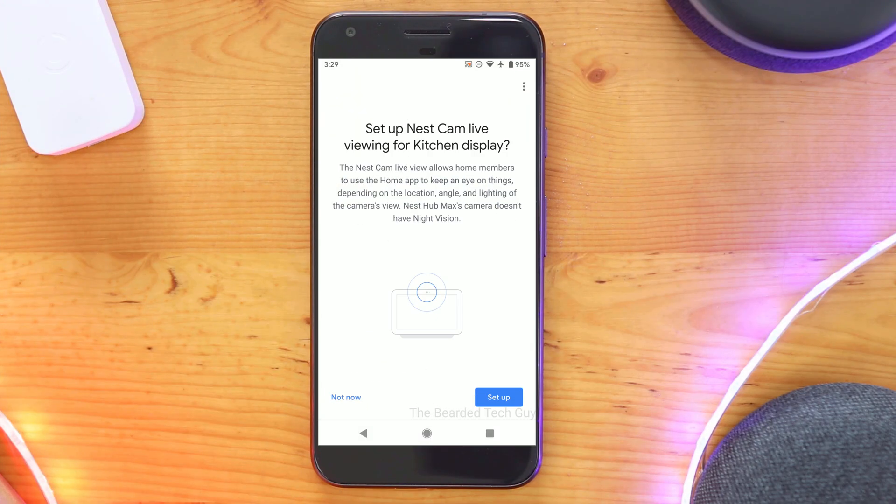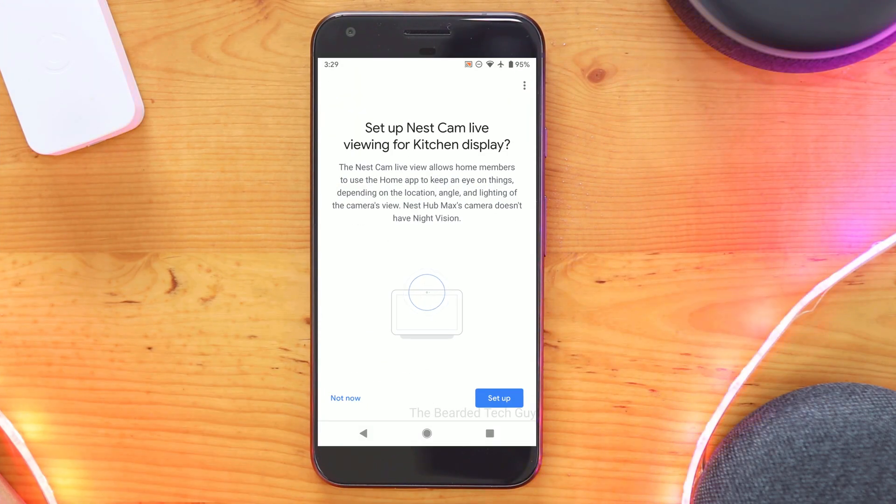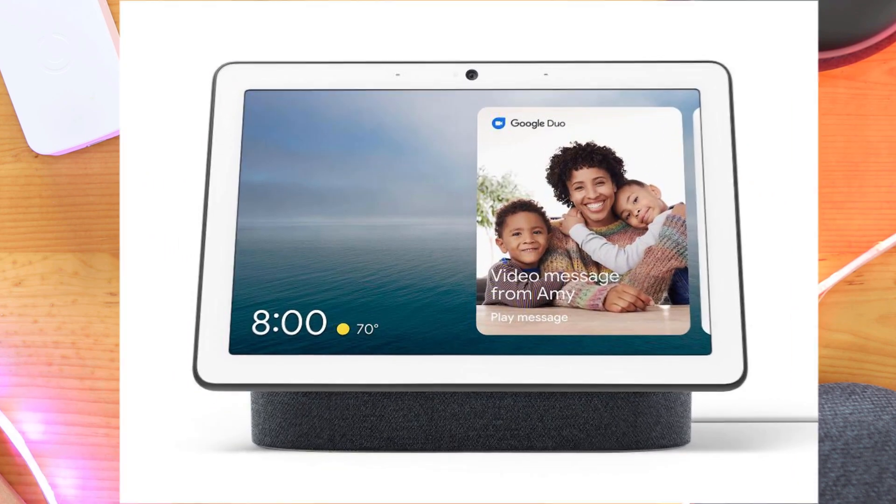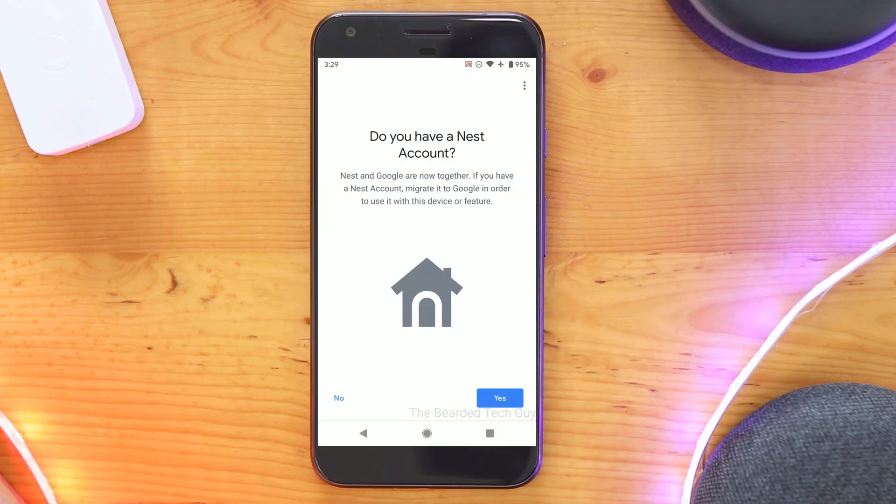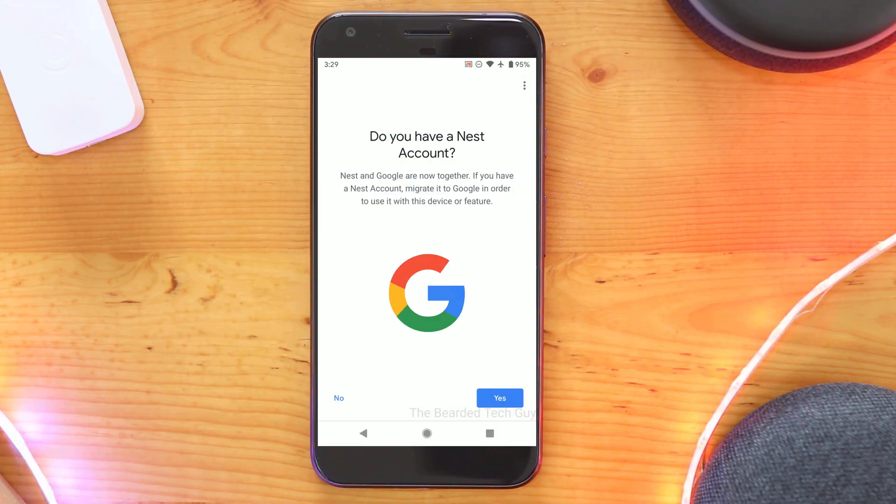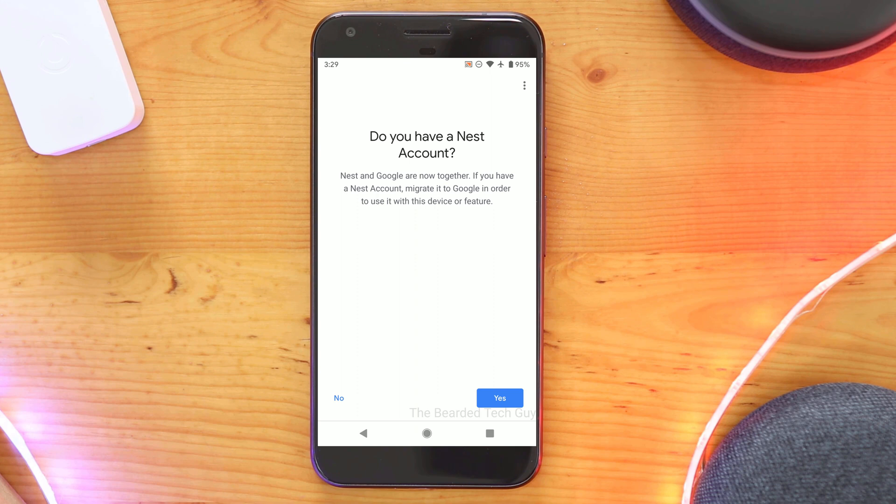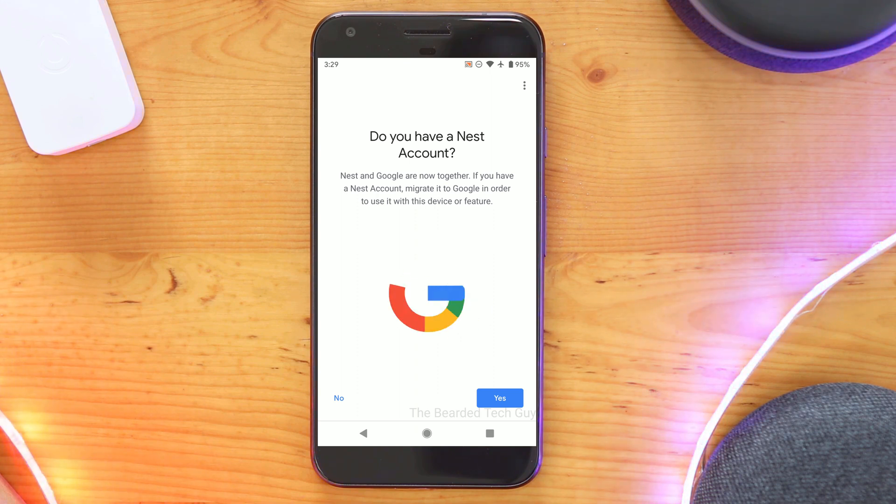Another reason someone would want to consider migrating their Nest account is if they purchased a Google Nest Hub Max and want to use it as a Nest camera. In order to set up the Google Nest Hub Max as a Nest camera, you have to add it to a Google account and not a legacy Nest account.